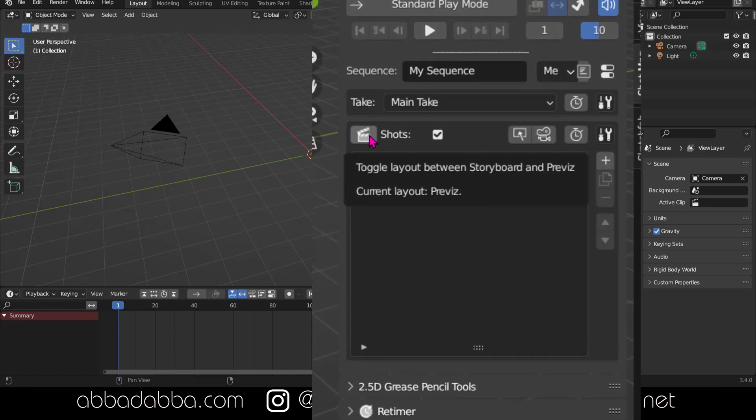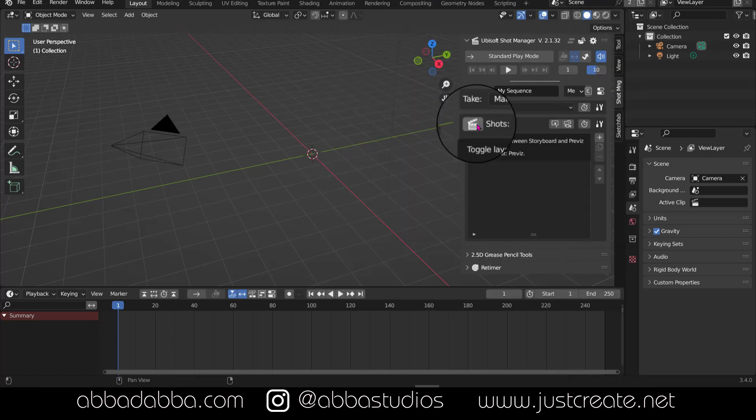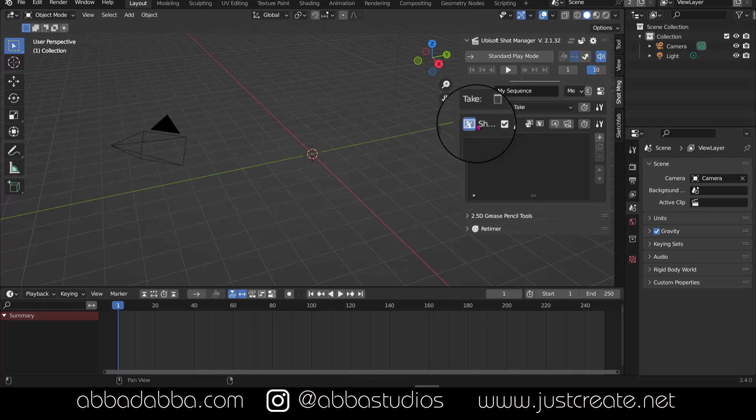Also, almost everything you hover over reveals a tool tip. Previz is the default status. The icon with a figure represents storyboard layout. Guess that's the artist.